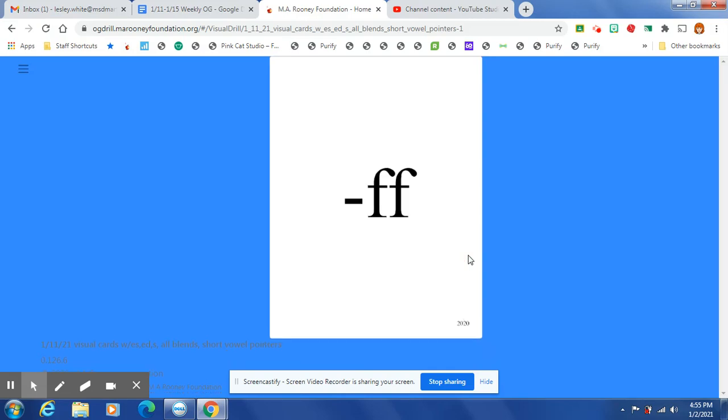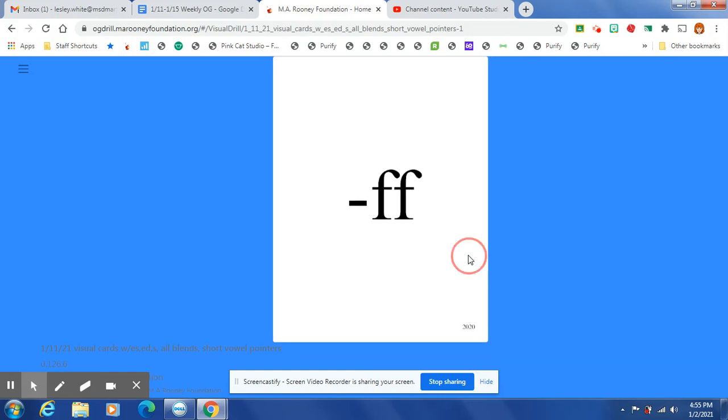At the end of a one-syllable word, after one short vowel, the /f/ sound is spelled F-F.